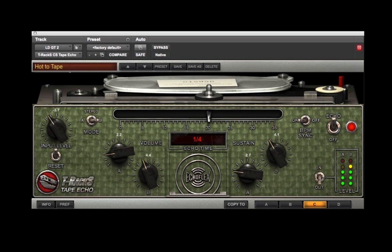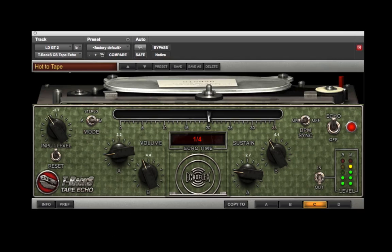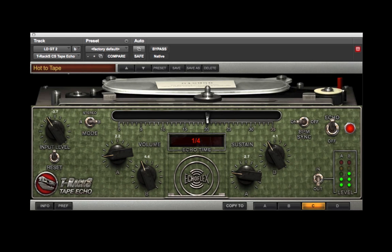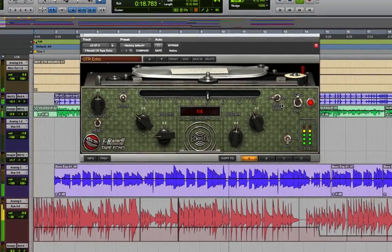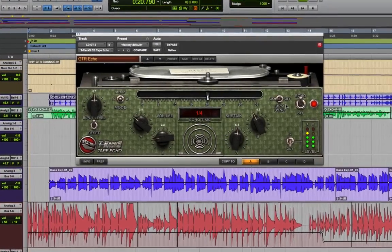IK Multimedia's new T-Racks Tape Echo from the T-Racks Custom Shop is based on the Echoplex EP3 and gives you an amazing recreation of the sound of that classic unit, along with some great modern touches like stereo operation with independent left-right delay times, BPM sync delay, and parameters that can be automated.